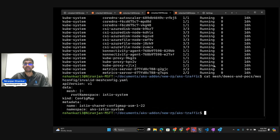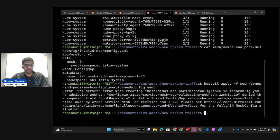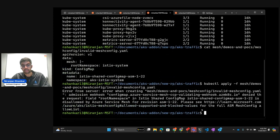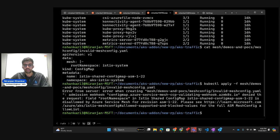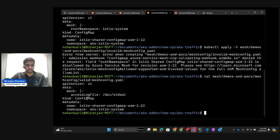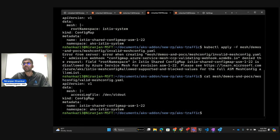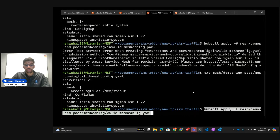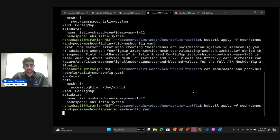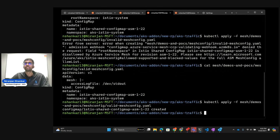Starting with an example of what happens when we try to apply an invalid mesh config. This mesh config is using a disallowed field called the root namespace. When we try to apply this, we get an error from the admission controller managed by AKS indicating that this is a disallowed value. However, if we try configuring a valid one — for instance, a mesh config that just has access logging enabled, which is an allowed and supported field — we can apply it and see no errors when creating it.